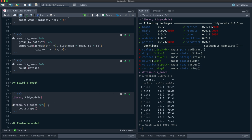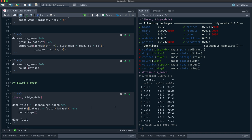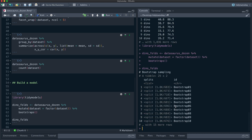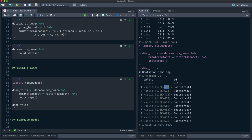Since we don't have a ton of data, instead of dividing into testing and training sets, I'm going to use resampling to get an idea of how things are going to perform. I'll take the Datasaurus Dozen, mutate dataset to be a factor, and create bootstrap resamples — let's call this dino_folds. We'll get 25 bootstrap resamples. We'll fit to the analysis set and assess on the assessment set, repeating this many times because especially for 13 classes, we want a good picture of what's going on.